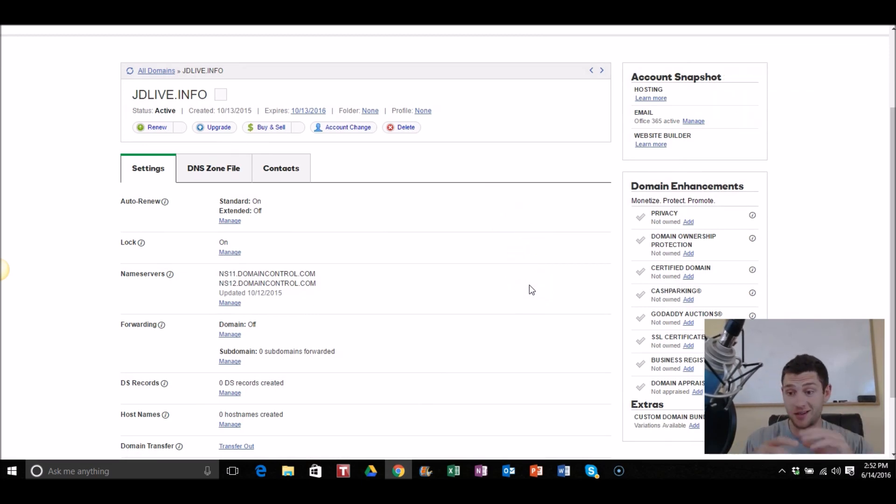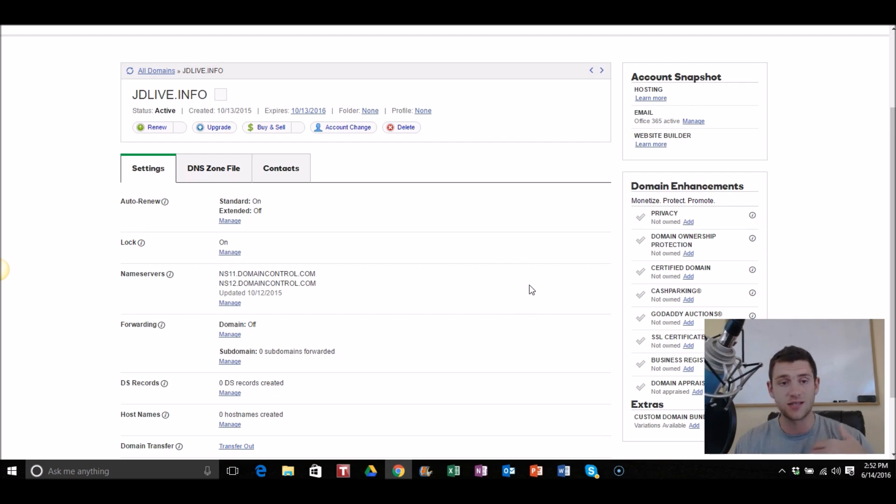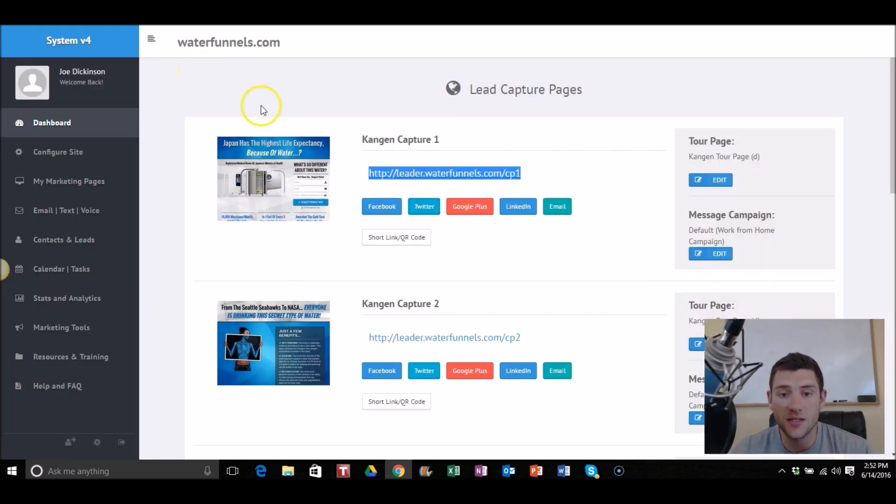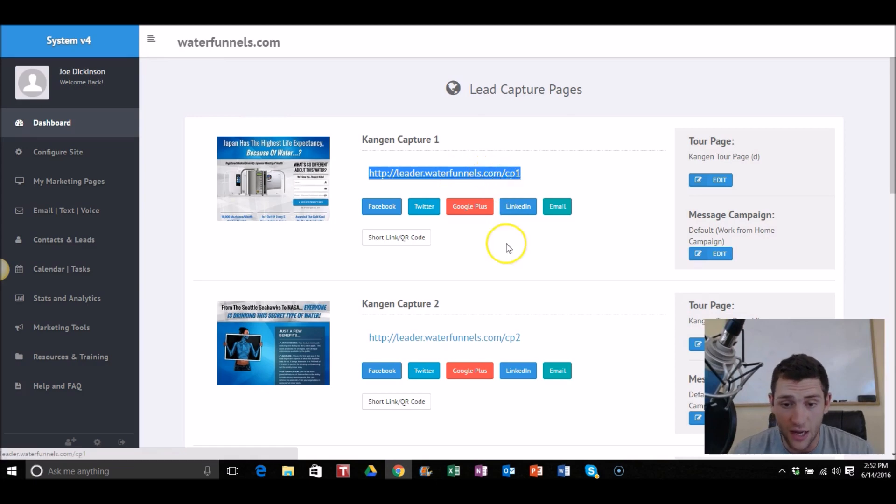Now by the way, this takes a couple minutes to propagate. So if you guys try to just type it in and it doesn't show up, that's all right, give it a few minutes to kind of update.